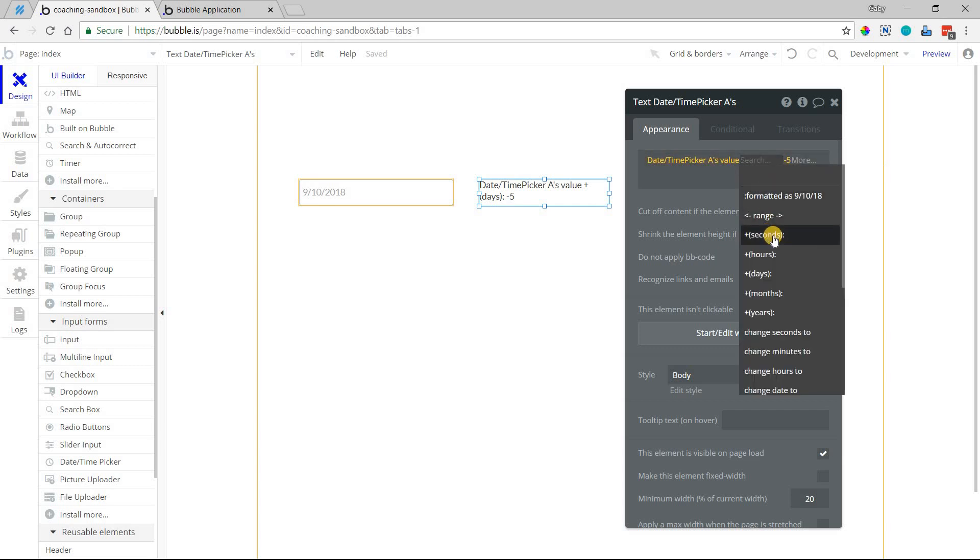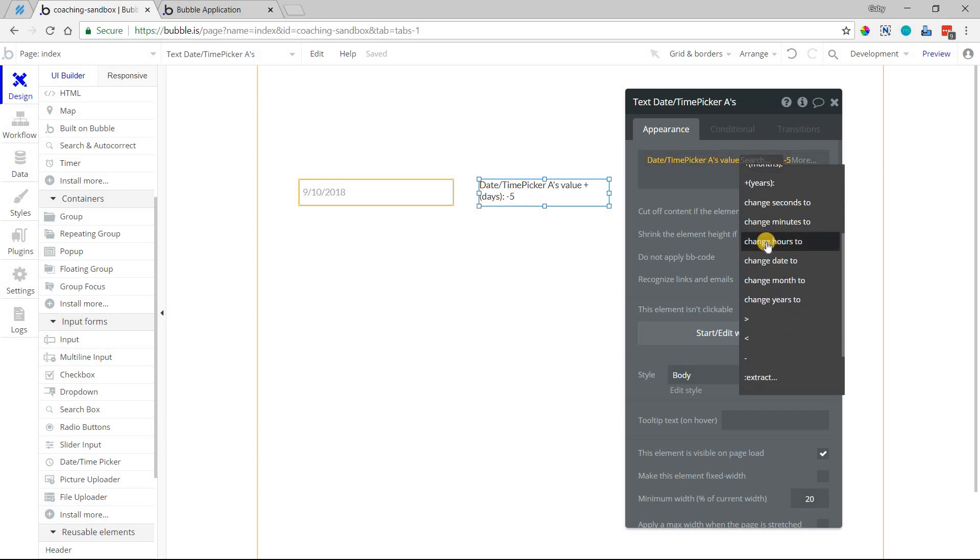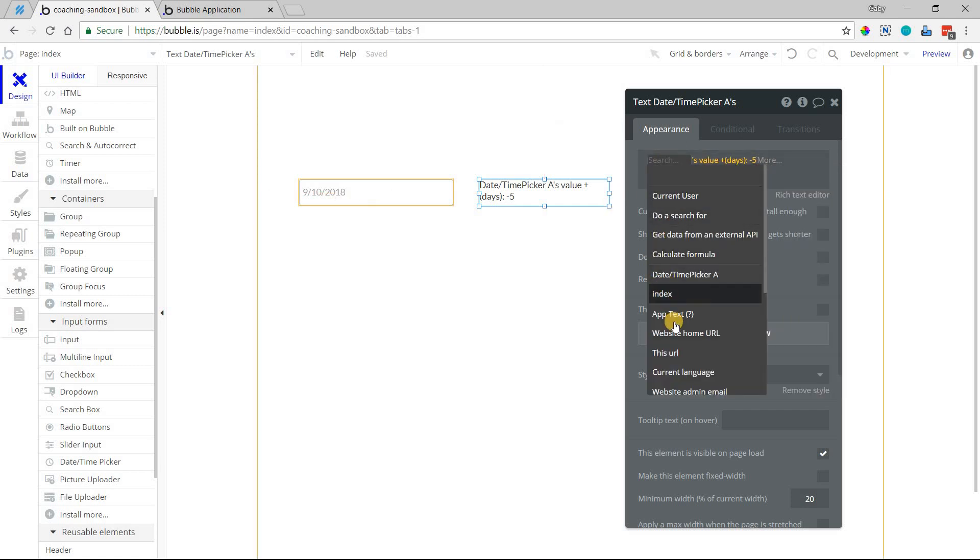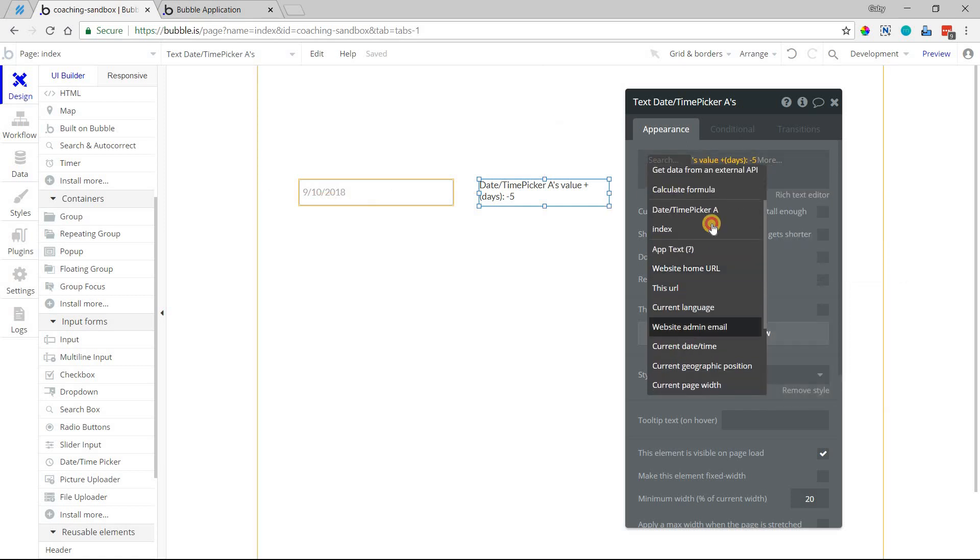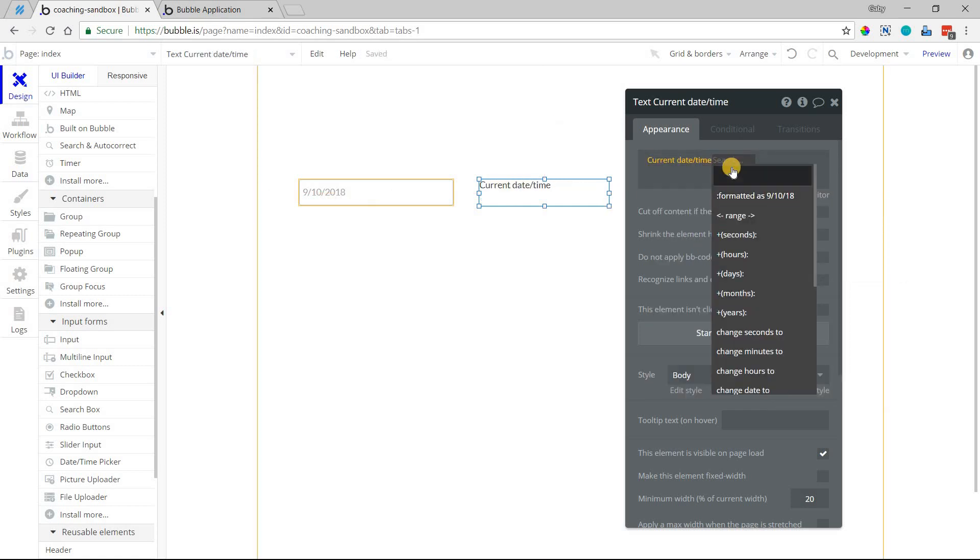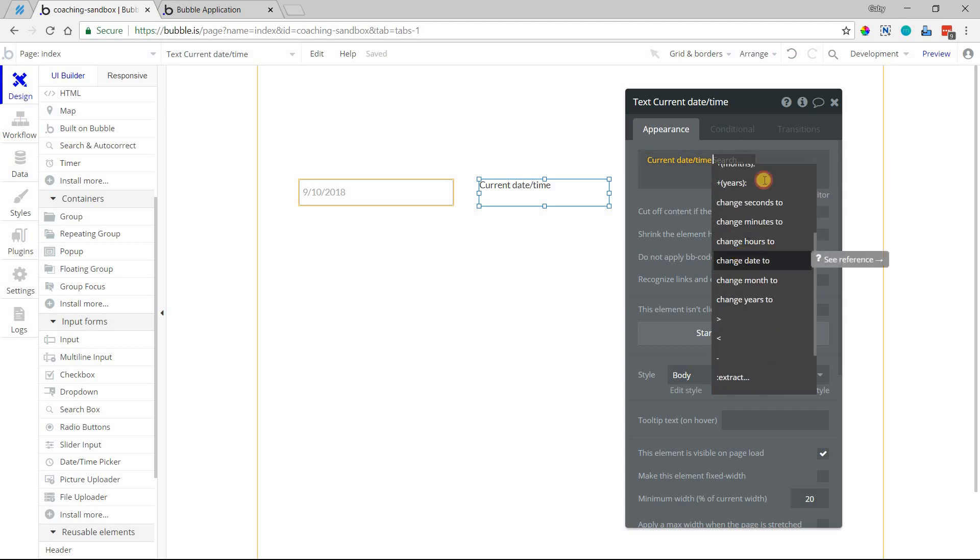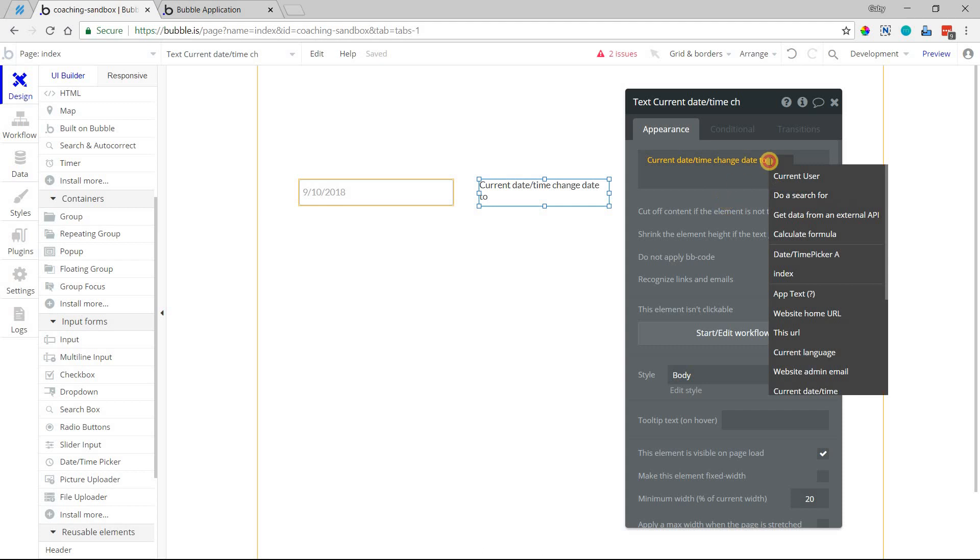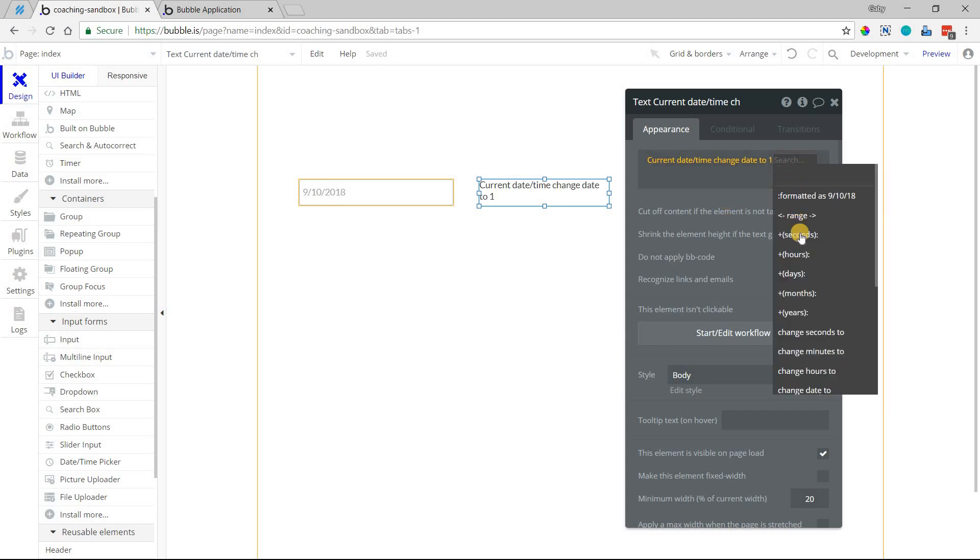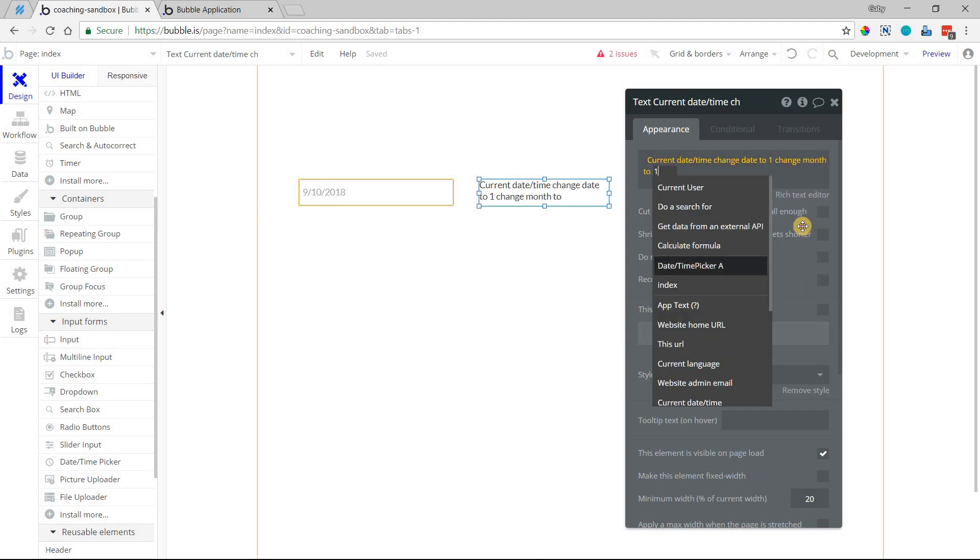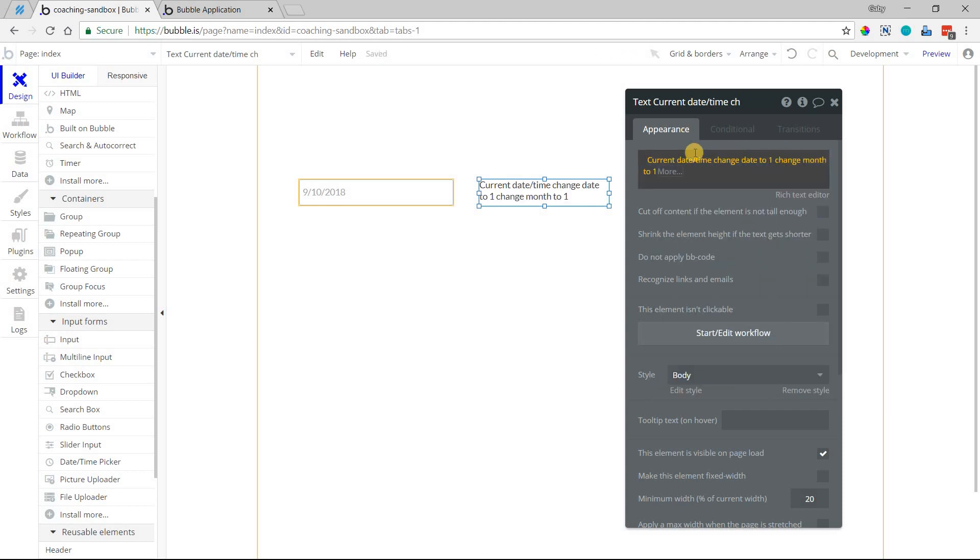The next thing is you can change different components of your date and time value with these change operations here. So let's say I want to take the current date and time, and I want to change that value to the beginning of the year. So I can do change date to 1 and also change month to 1. With this, the exact time, the hour and minute will be the same.